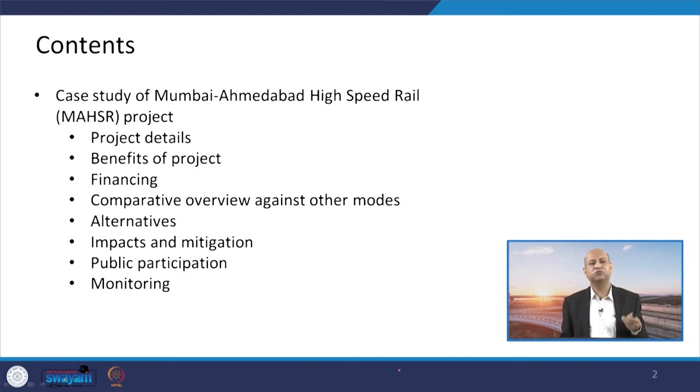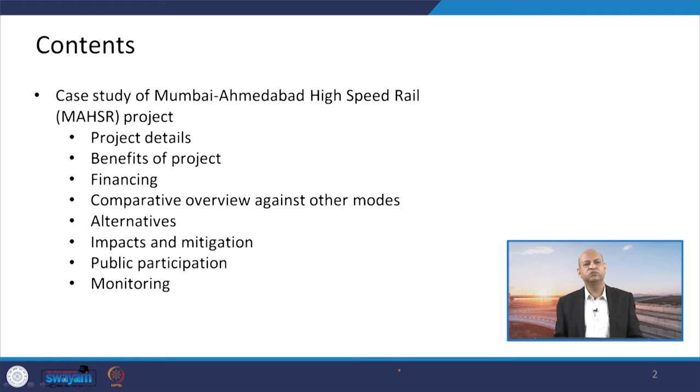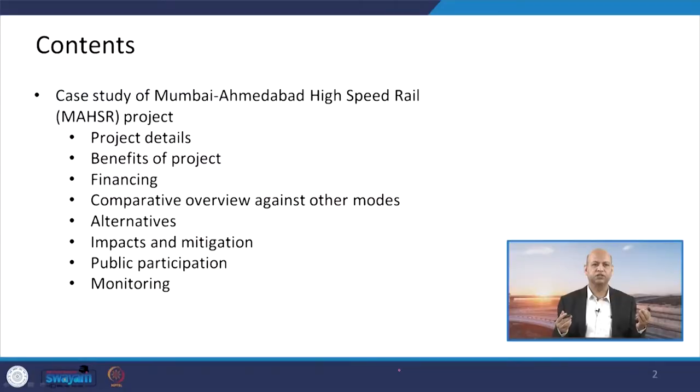Then we will cover the benefits of the project, why it was proposed, and what benefits will come when it is completely operational. Then finances, because every infrastructure project needs huge financial resources. Then a comparative overview against other modes — for example, rather than this high speed railway, we would be having normal trains or highways — comparing speed, time saving, and cost. Those alternatives will be discussed. Then we will see major impacts and their mitigation, how they were reported in the EIA assessment report.